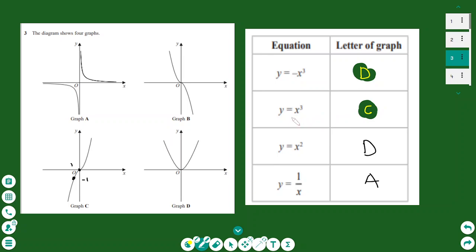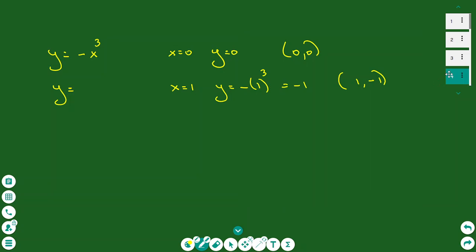If you memorise the graphs, that also works. x squared is a parabola, and the only parabola here is graph D. The graph of 1 over x is the reciprocal graph — that is graph A, the inverse proportion graph where as x increases, y decreases. That's how you can answer this type of question.